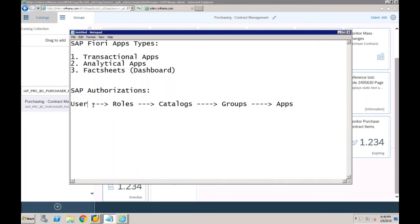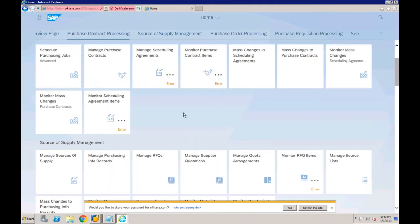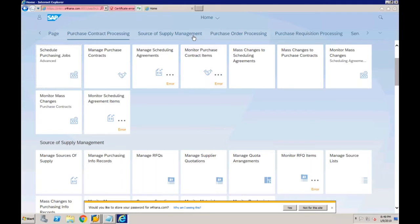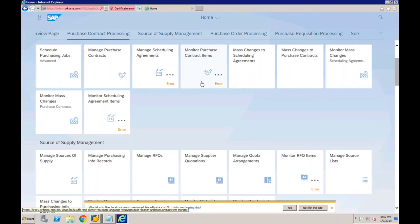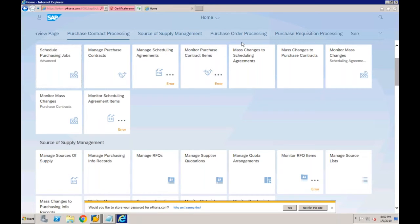Going back to the Fiori Launchpad, based on the roles assigned we can see the available apps. But we are not able to see anything related to Finance. For example, if we want to create a GL account, there is no app visible for that. In that case, we need to have the proper role — but how do we find the right role out of thousands available from SAP?